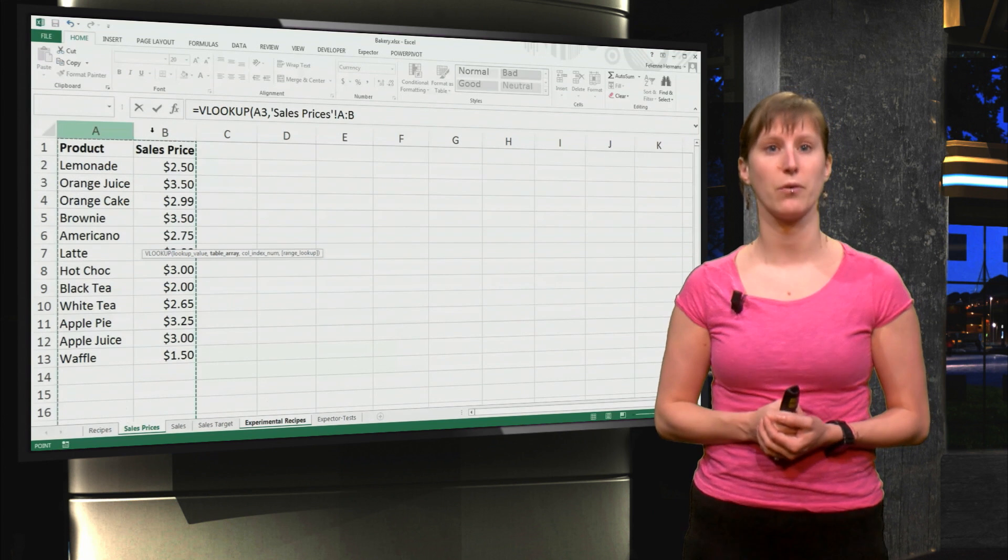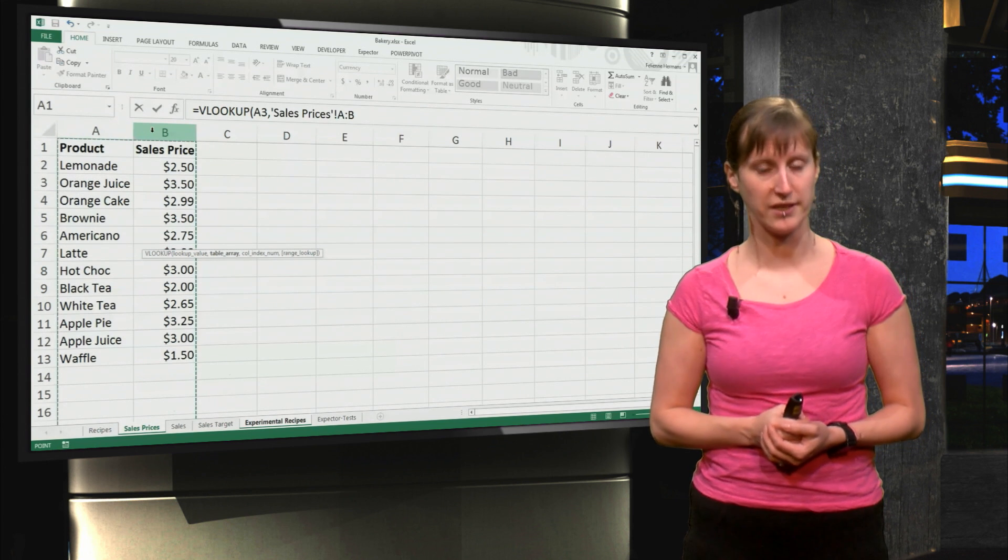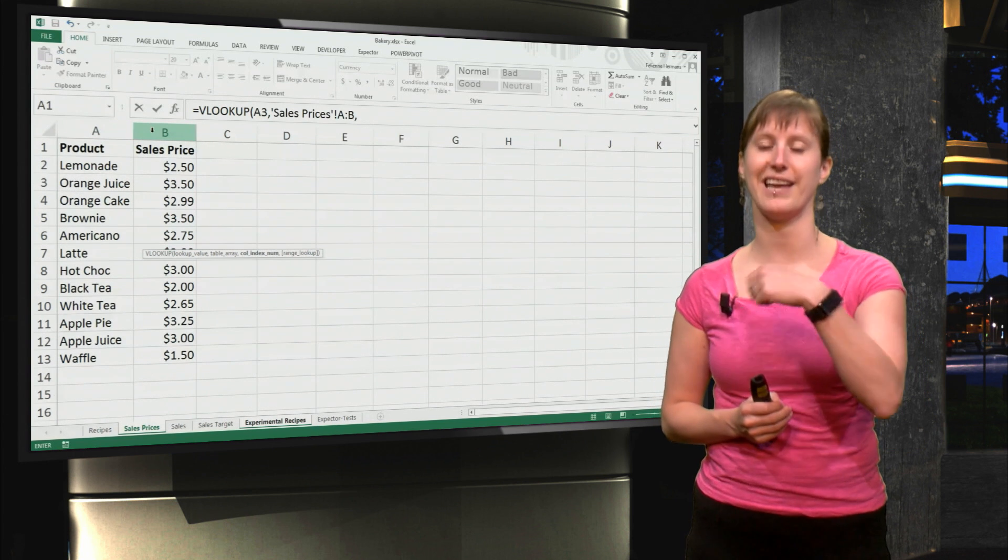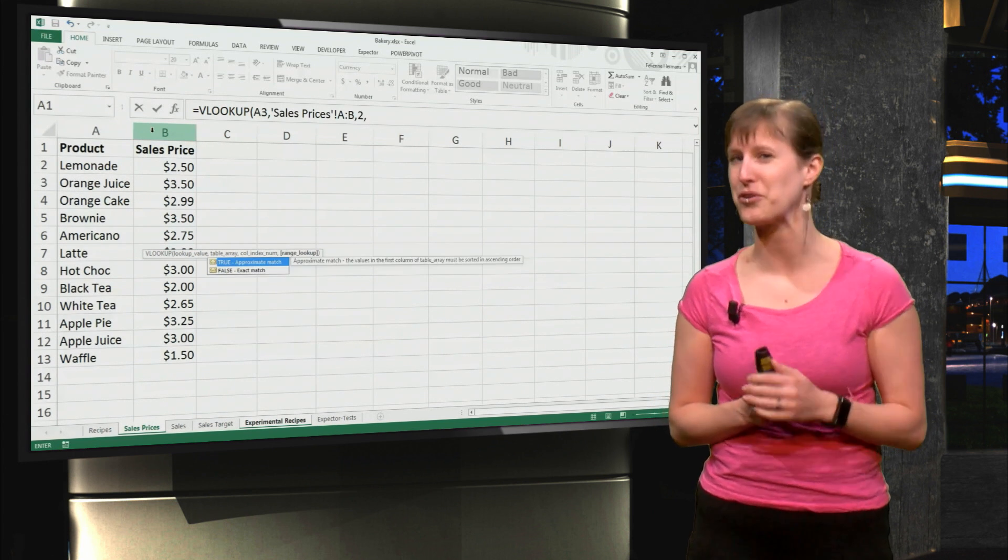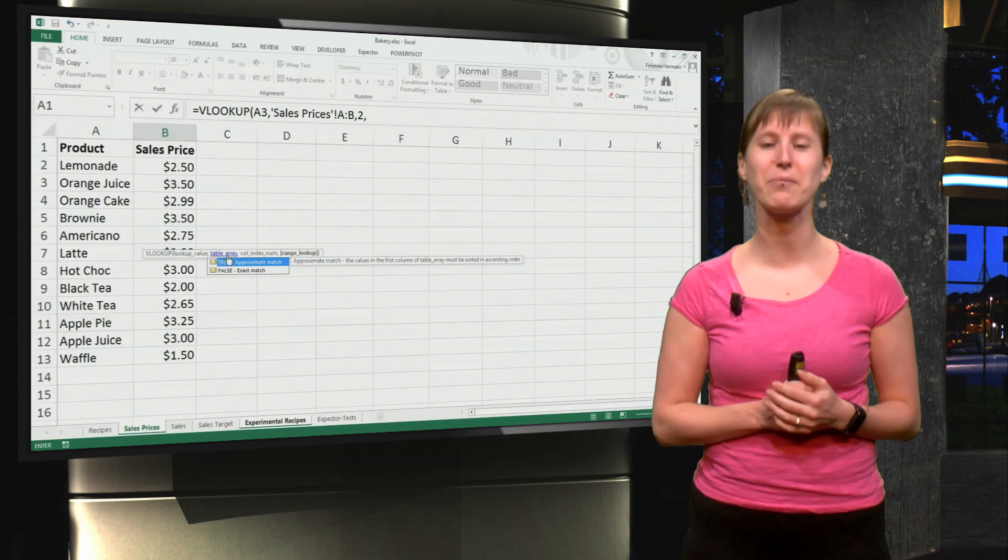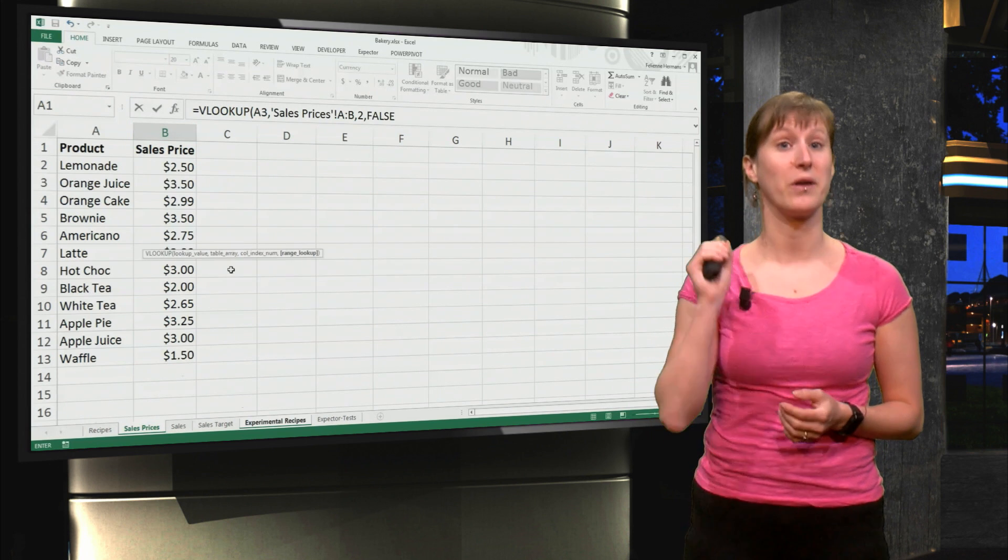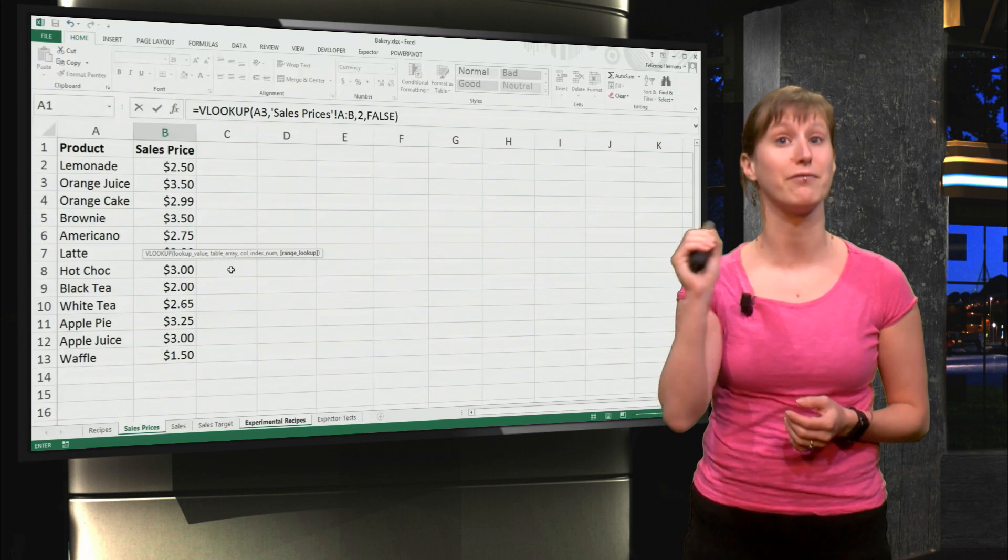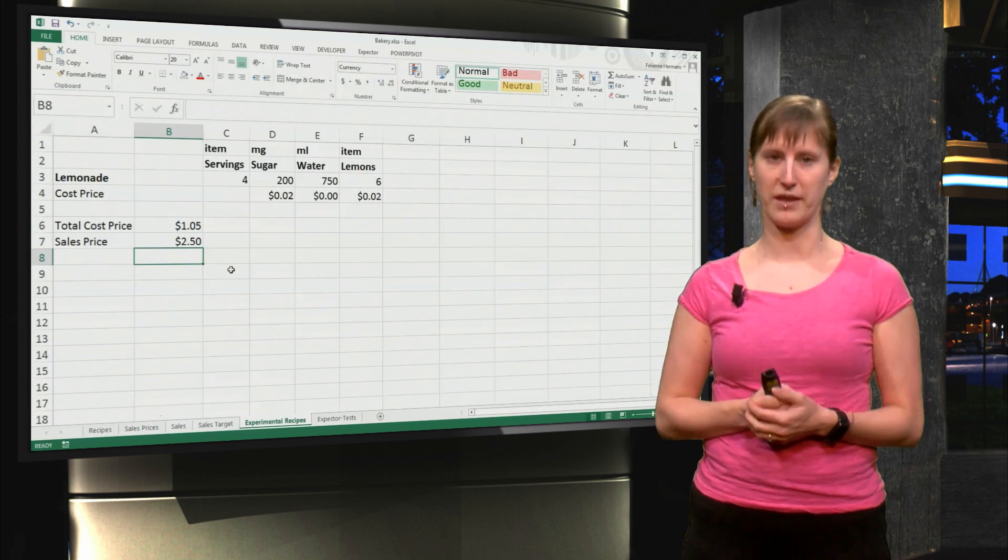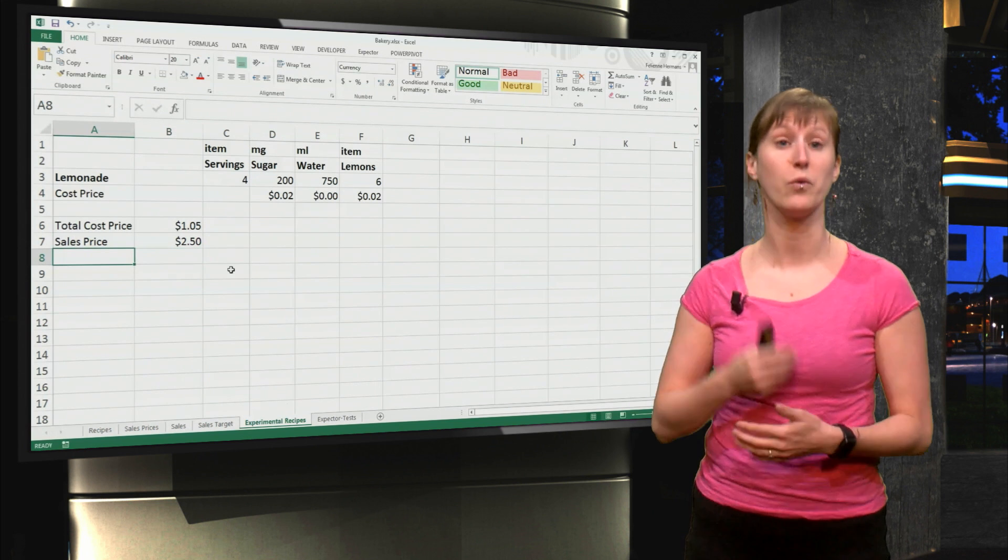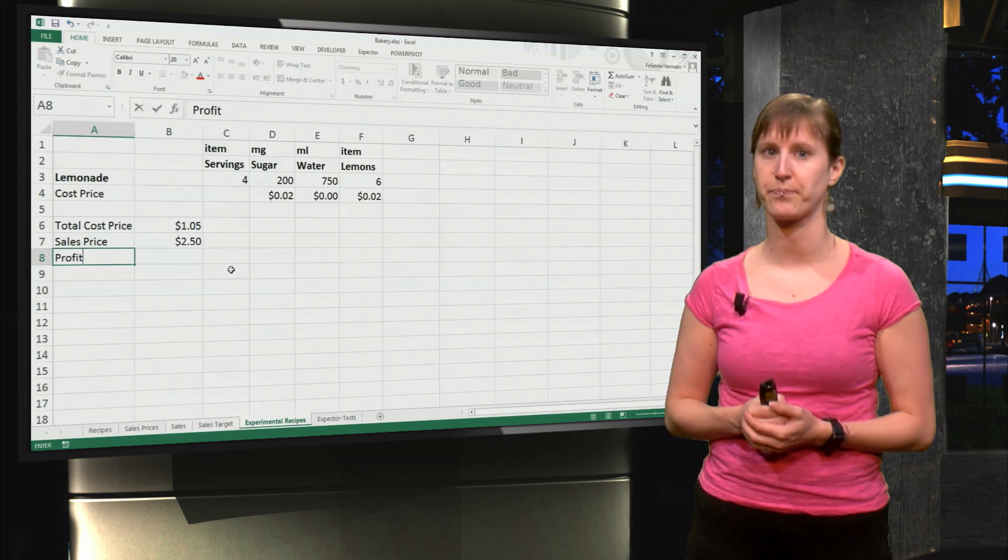We go to the sales price worksheet and we select the second column. And of course you know this from the previous MOOC, we have to select FALSE here to make sure we get the right value, even if we do some sorting.